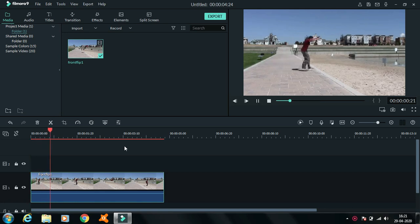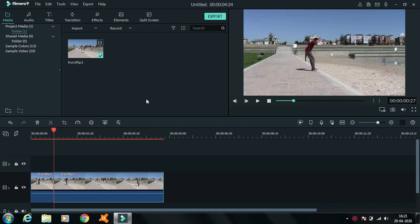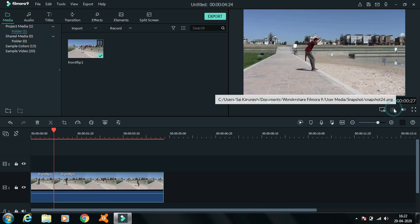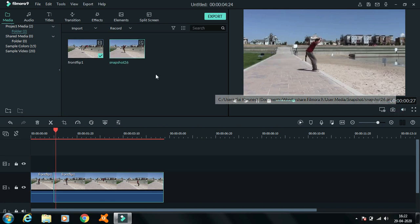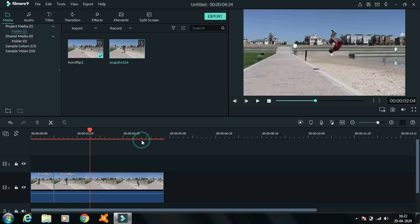Now pause where you need the freeze frame effect and cut it by using the blade option and click on the camera option to take a picture. Now you can repeat it for however many times you want.